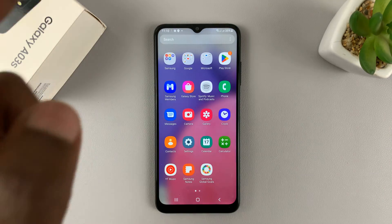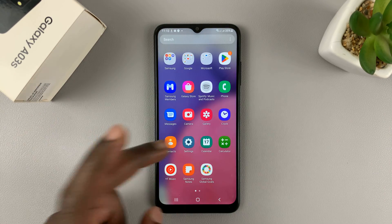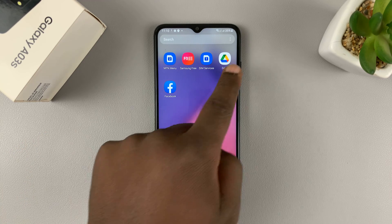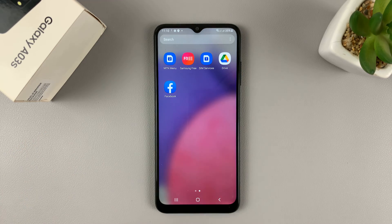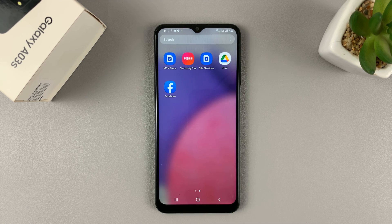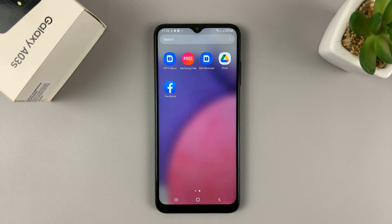When you go back to the Home Screen or the App Drawer, you should find your icons available. And that's basically how you can hide and unhide apps on your Galaxy A03s. Thanks for watching, and good luck.